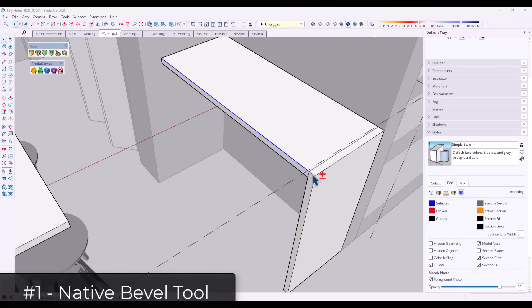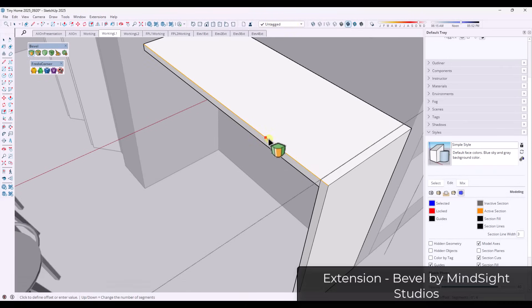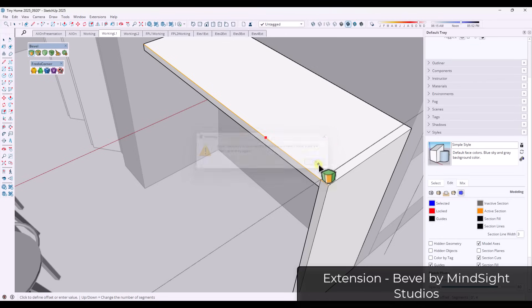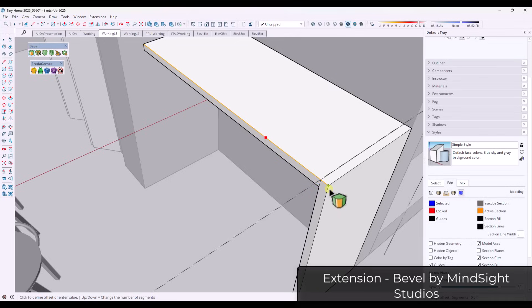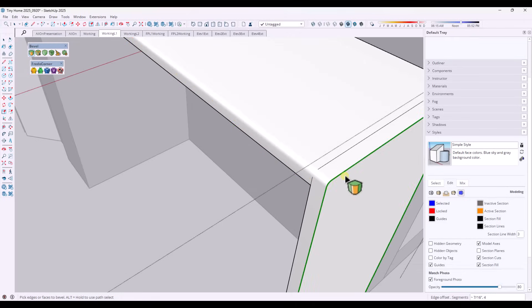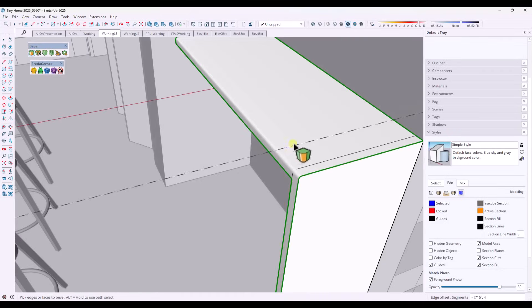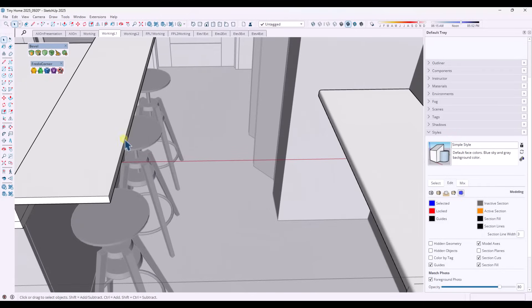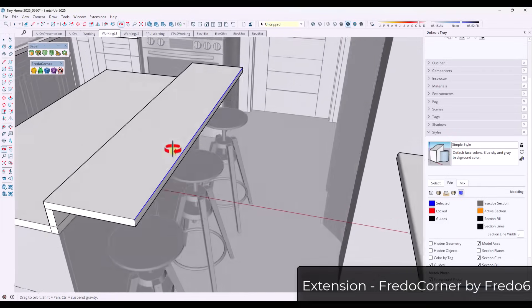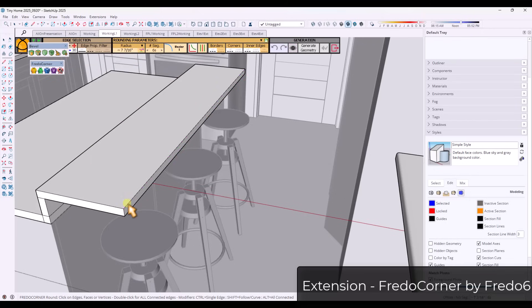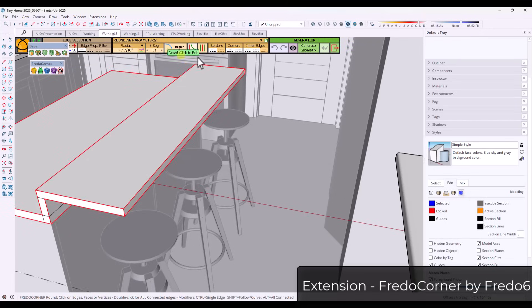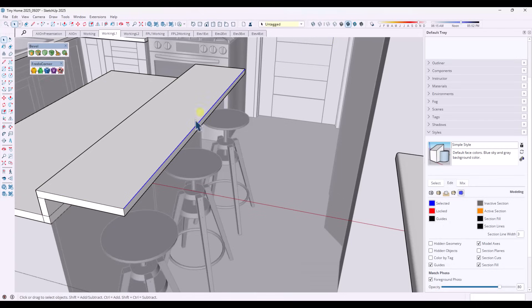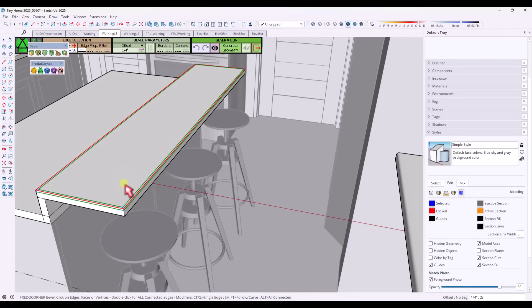And then finally, we have a native bevel tool. And so being able to bevel edges inside of software, especially an architectural modeling software is really important. And for some reason, this is an omission from SketchUp's tool set. It's also an example I see brought up a lot as an example of SketchUp not having basic tools inside of the tool set, but instead needing paid extensions like Fredo corner or the bevel extension from Mindsight studios. And so I think this is a really important tool and also just something that I think should be added to SketchUp.